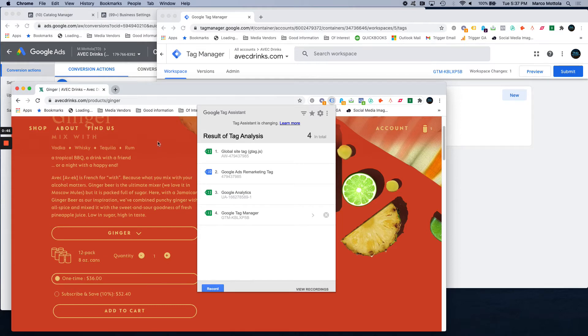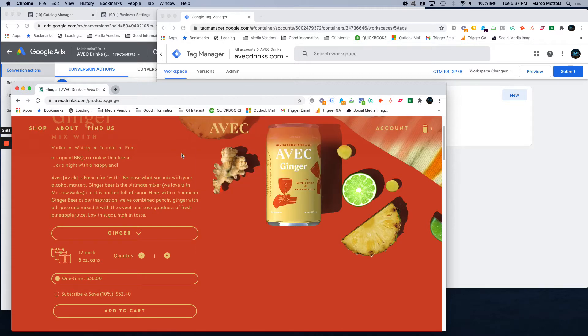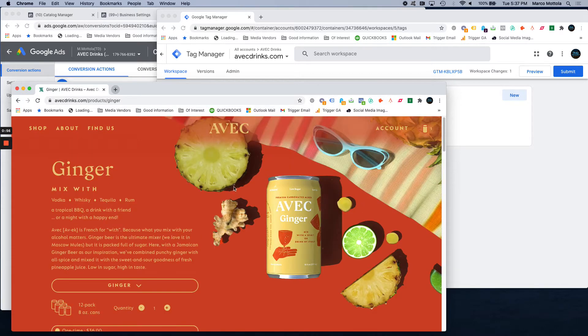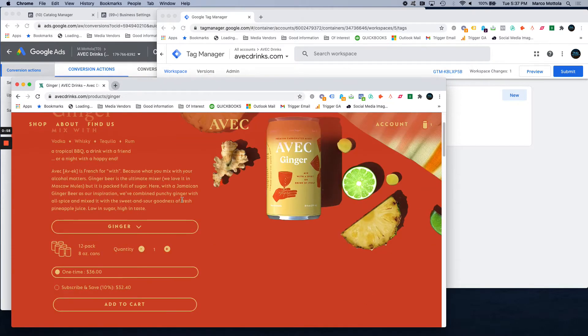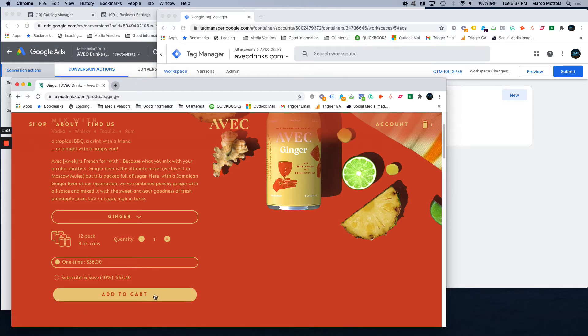The second thing we're going to want to do is set up Tag Manager to track different events that happen on the site. The way we typically will set this up on a website is we want to track every time this button is clicked, the add to cart button. Every time that one is clicked, there's a value to that, so we want to track when that happens.